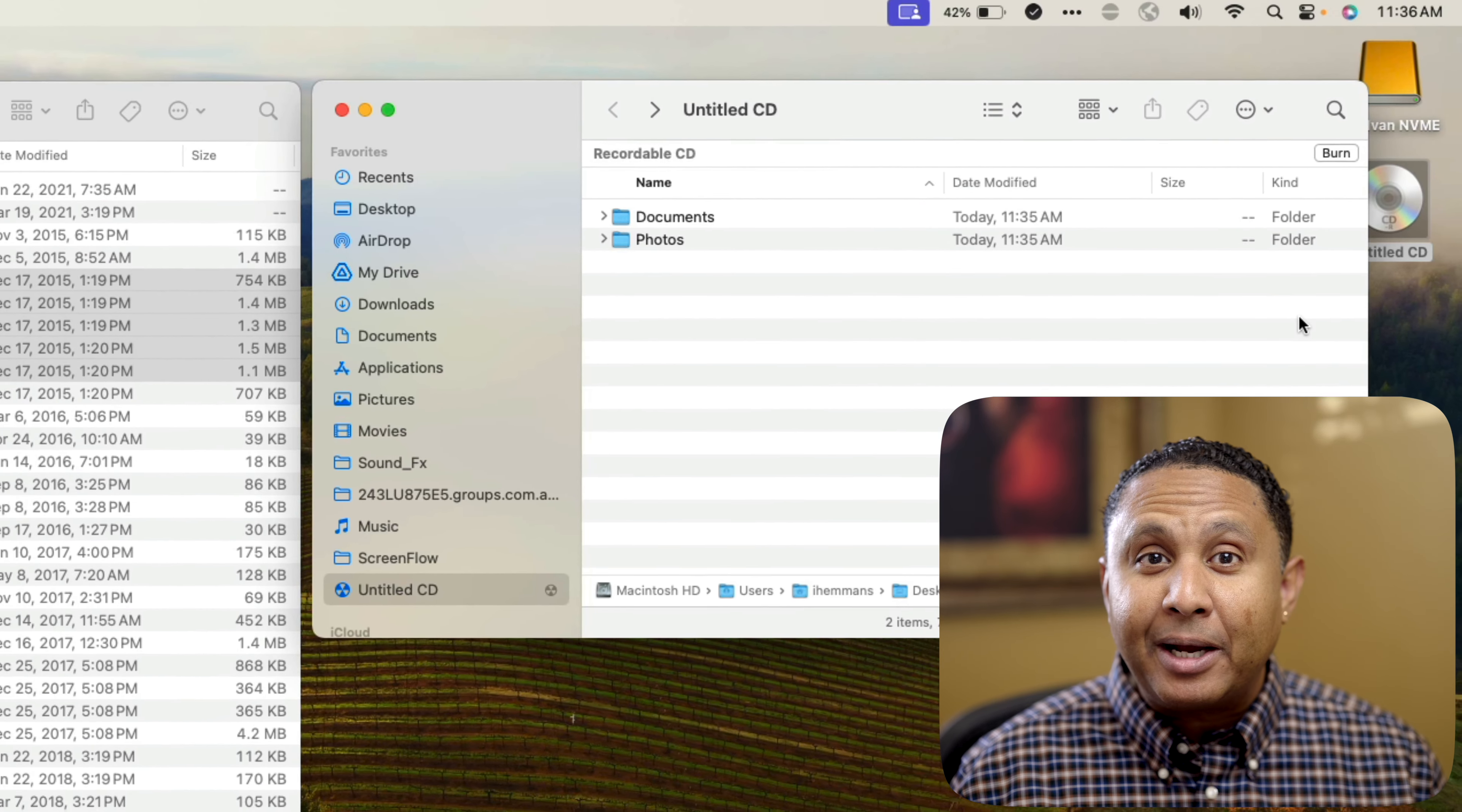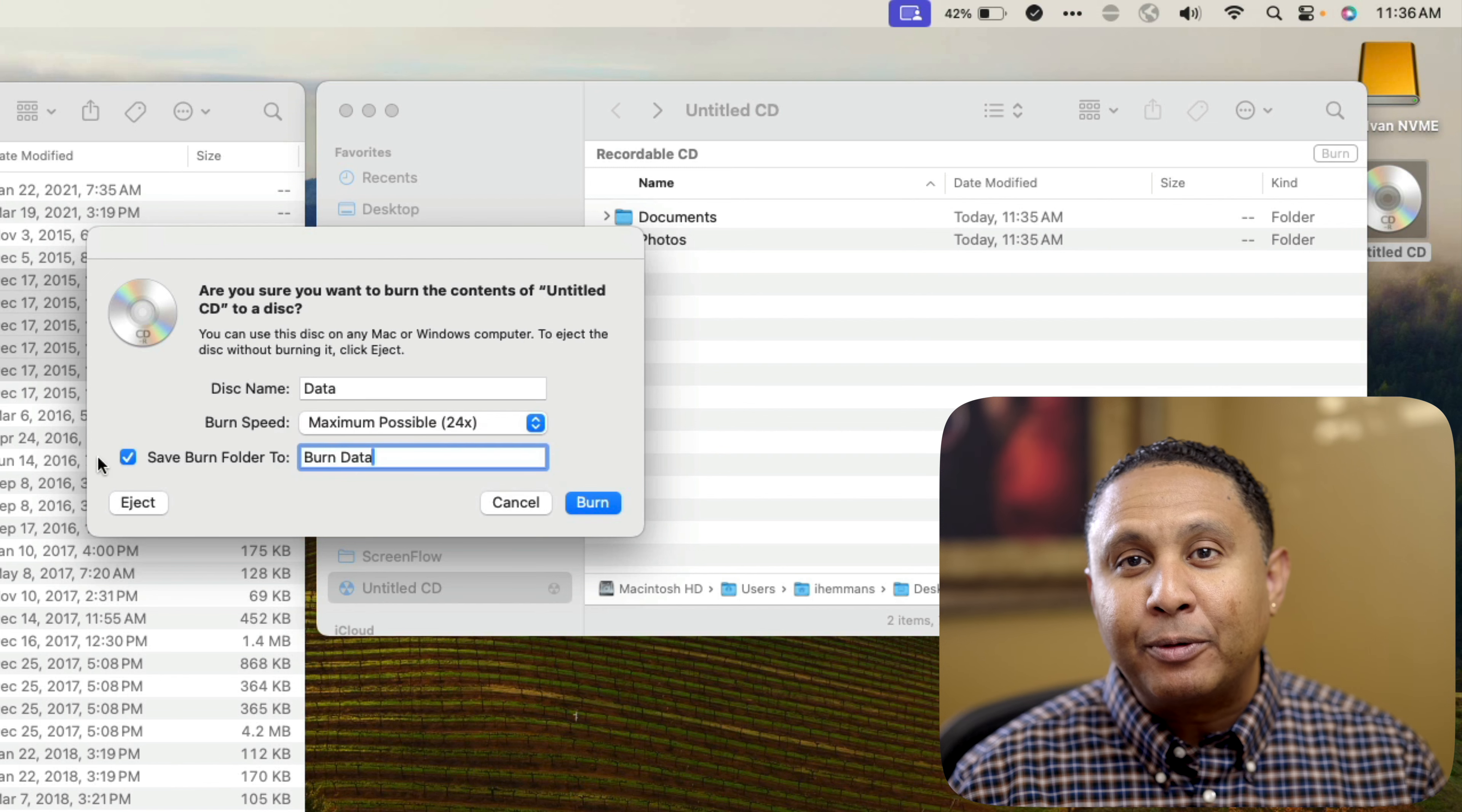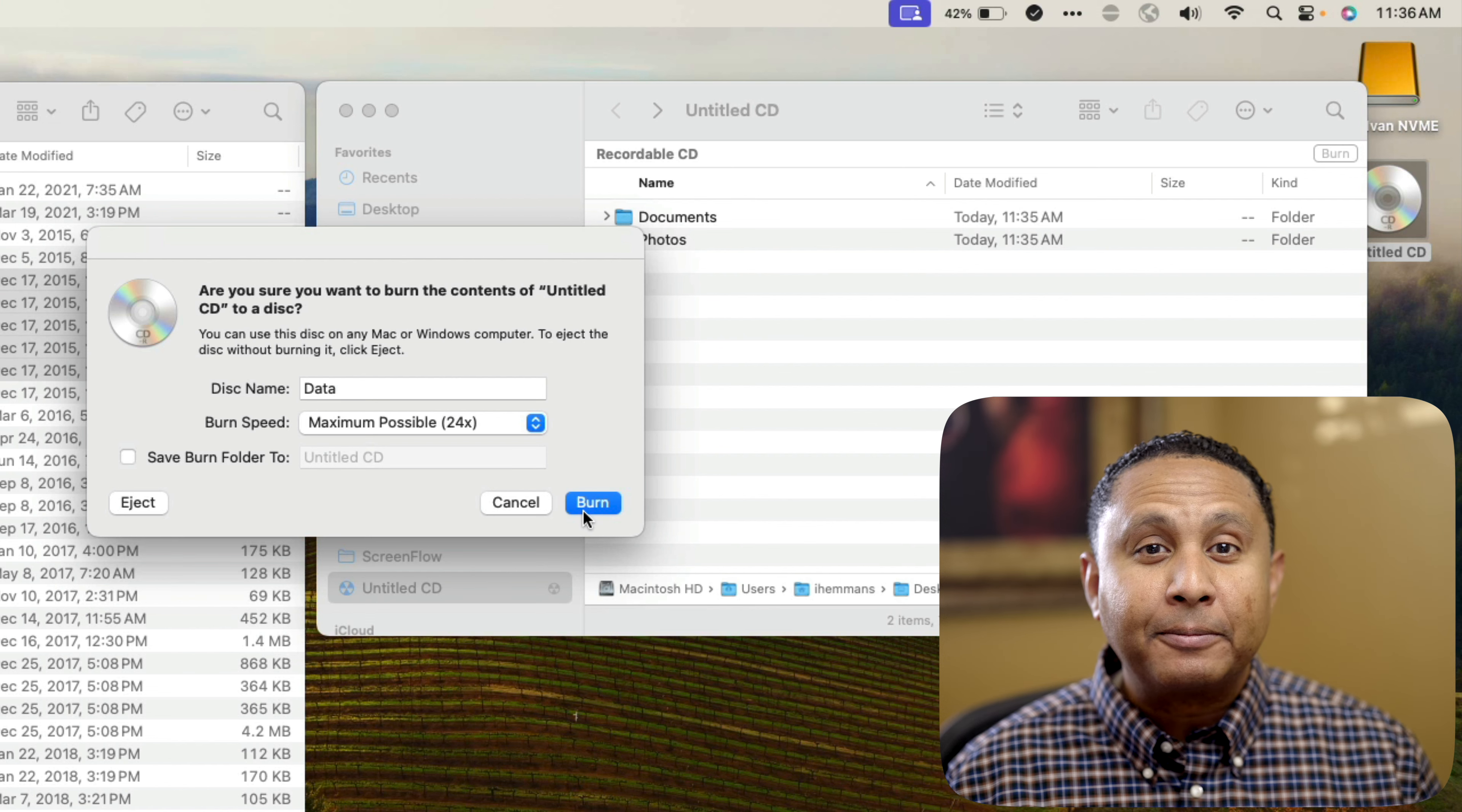Let's click Burn. In the dialog box that appears, enter a name for the disk. I'll name this one Data. If you want to make multiple copies of the disk you're about to create, then check the box to Save Burn Folder To and name the Burn Folder. If you turn on this option, the folder will stick around for you to summon it in the future to use it to burn more copies of the same files. If you click Eject, the Mac makes a Burn Folder named Untitled CD so you don't lose your place. You can open it and burn your disk later. Let's click Burn. A burning disk dialog box appears to show the status.